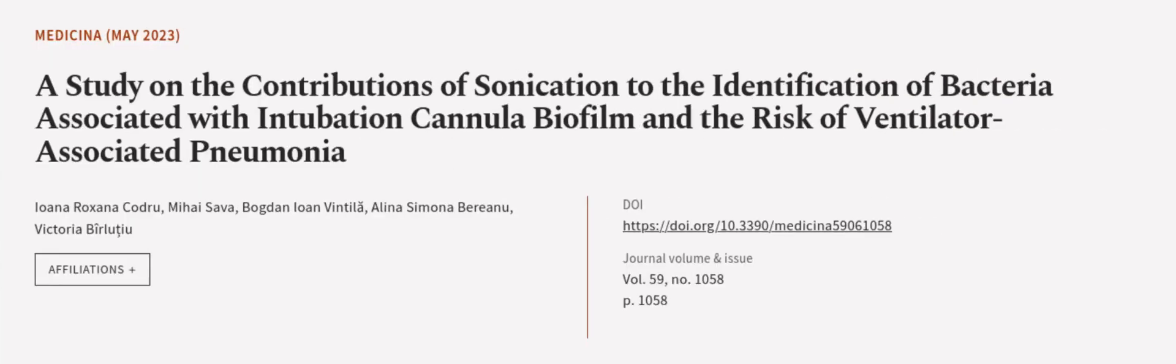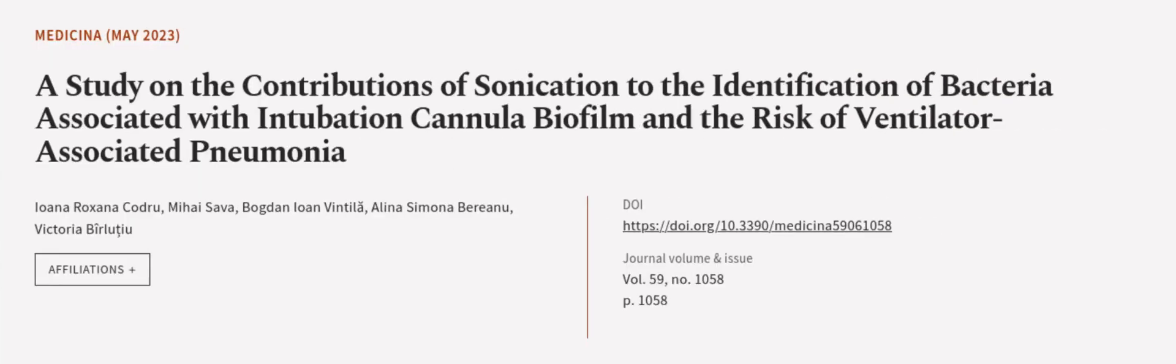This article was authored by Ioana Roxana Kadru, Mihai Sava, Bogdan Johan Ventila, and others. Wearearticle.tv, links in the description below.